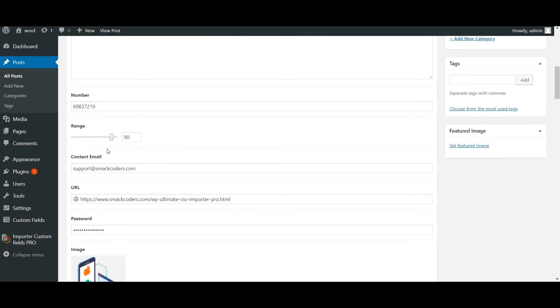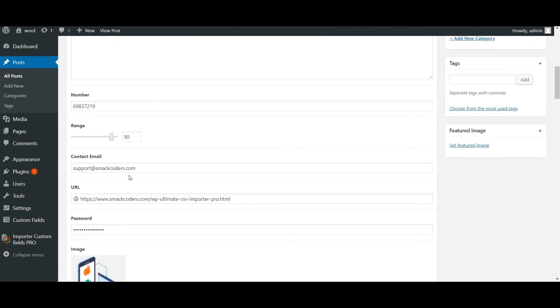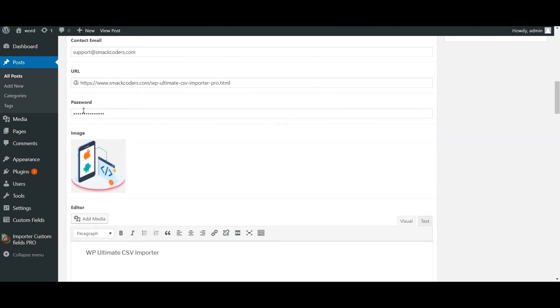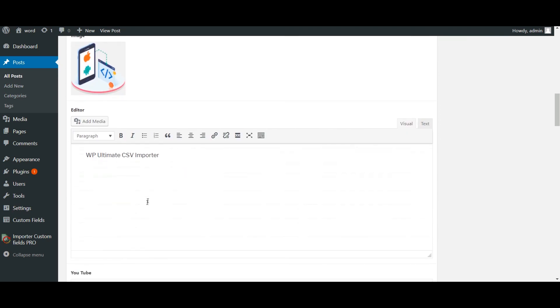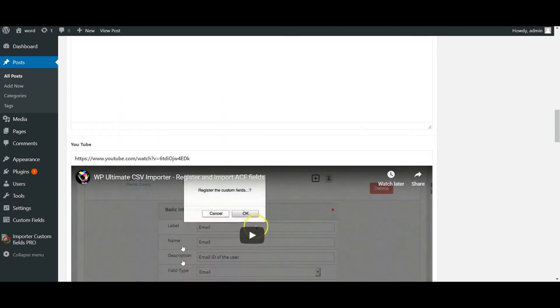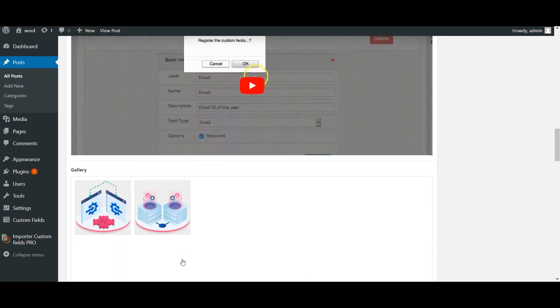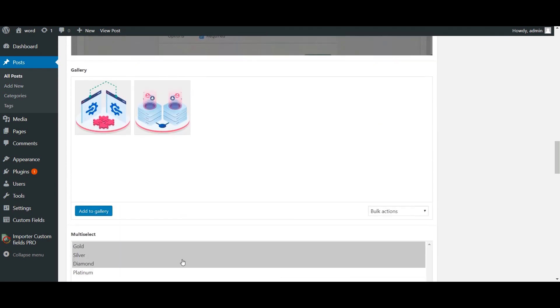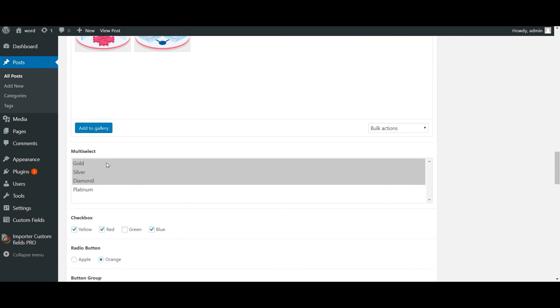Number, range, email, URL, password, image, WYSIWYG editor field, YouTube, gallery field and multi-select.